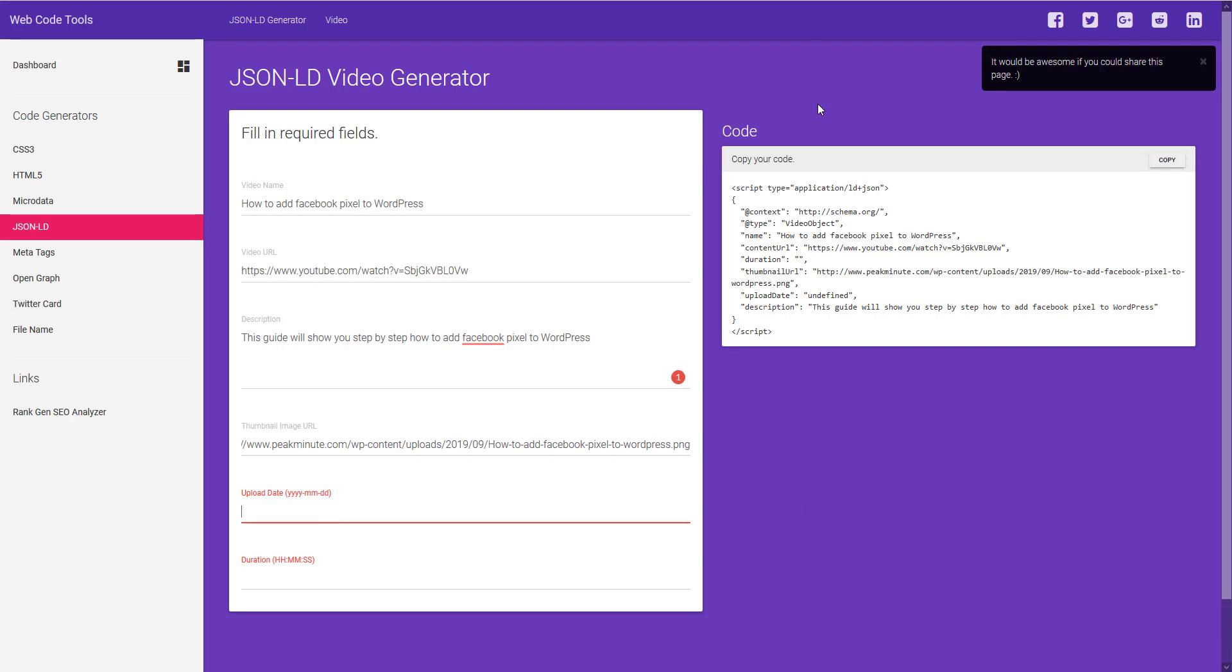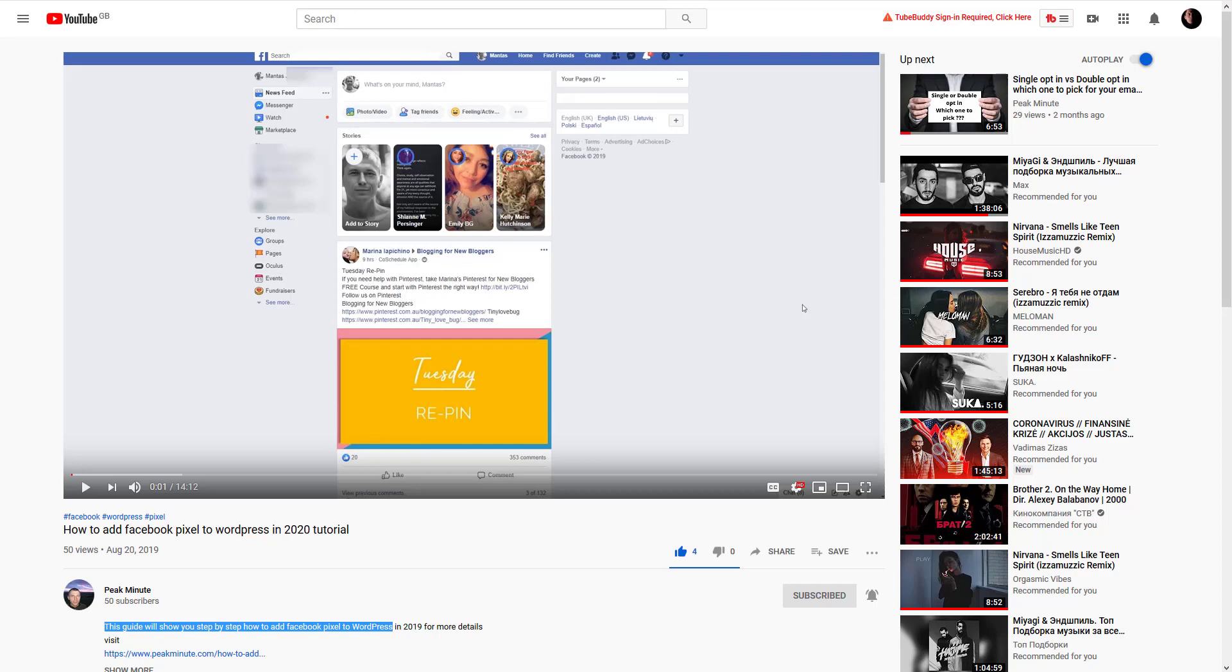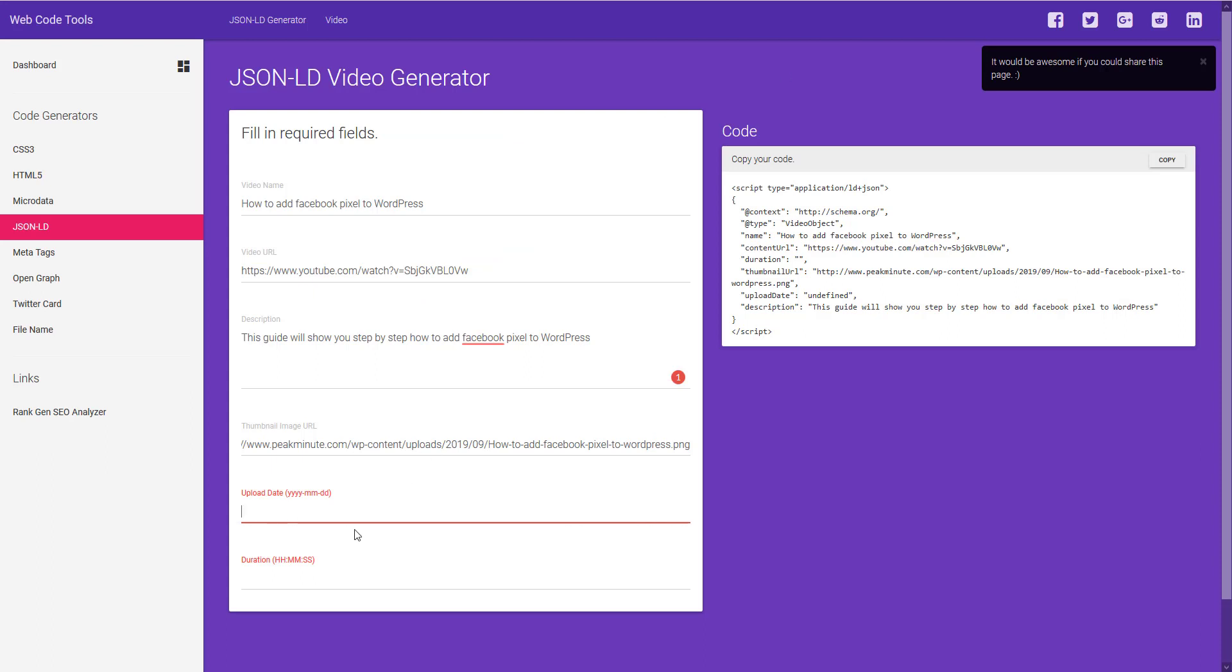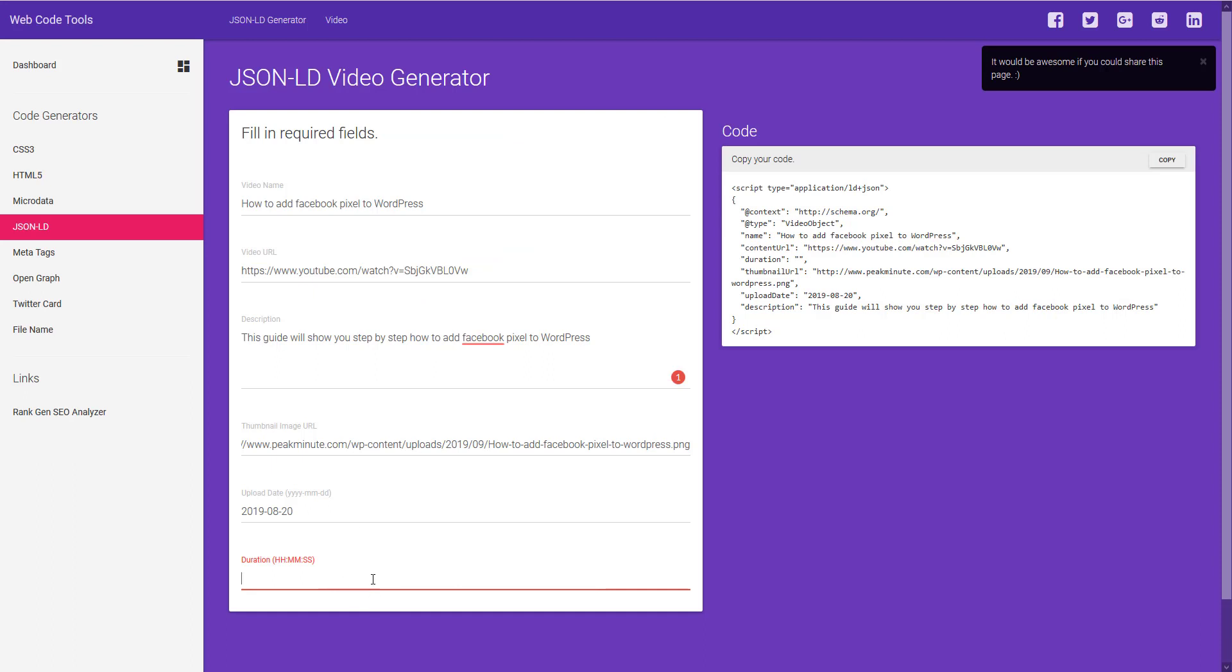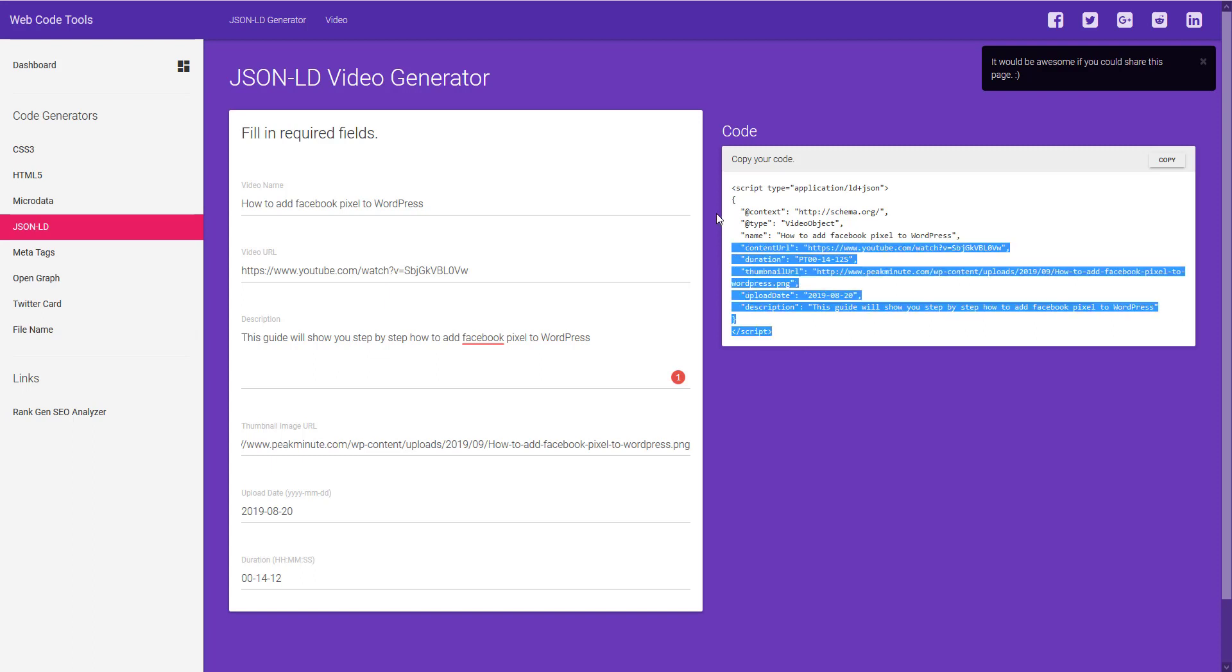And we need some more data of the upload date. It is 2019. 14 minutes 12 seconds and here we go we got our video object code which is in JSON.